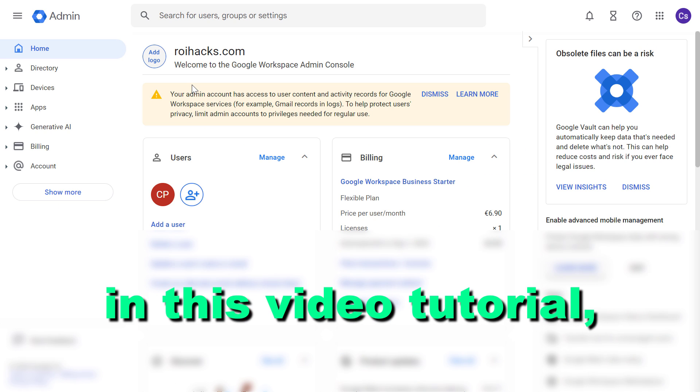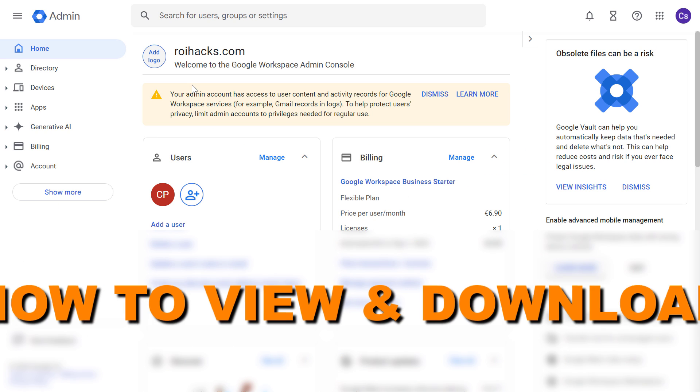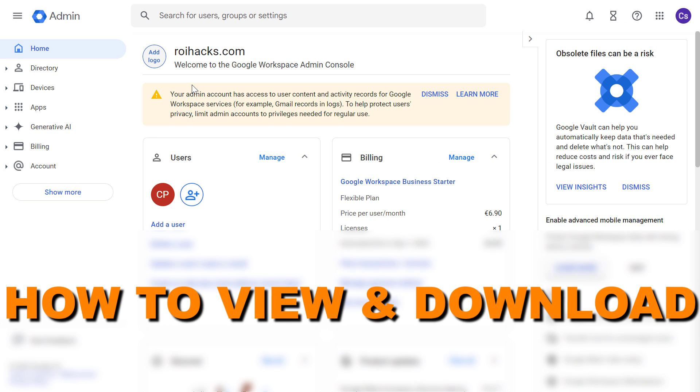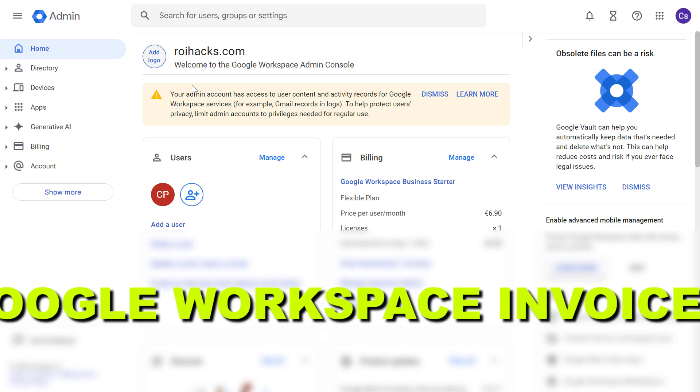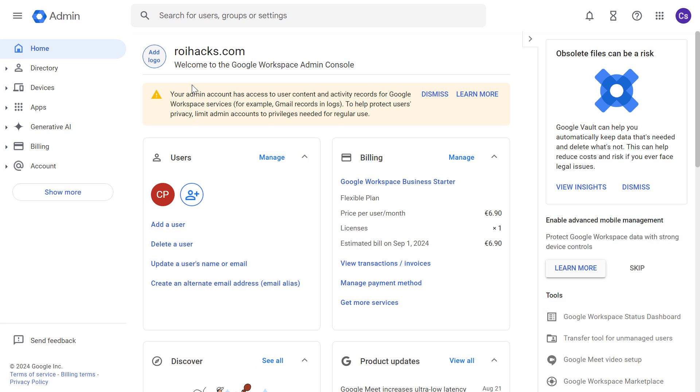Hey everybody, in this video tutorial I'm going to show you how to view and download Google Workspace invoices.